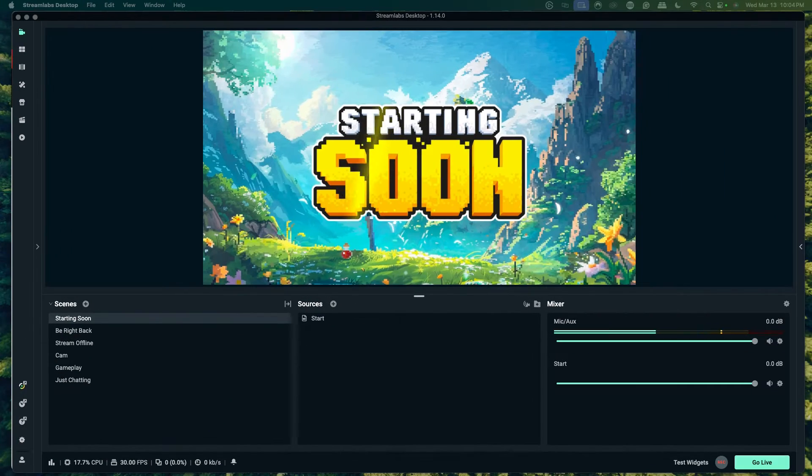In this video, I'm going to show you the easiest way to add a countdown timer inside of Streamlabs. The first thing you're going to do is open up Streamlabs desktop. If you don't have Streamlabs desktop installed, I'll leave a link in the description of this video.